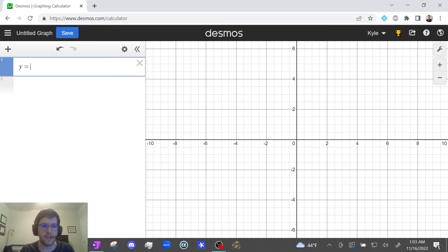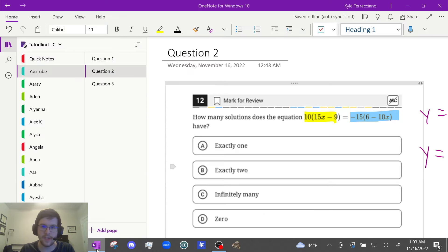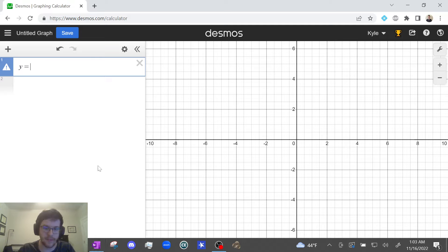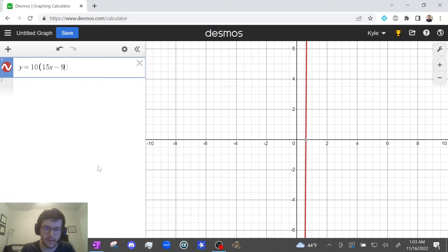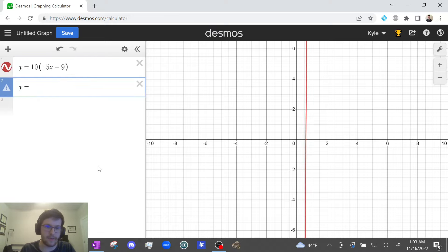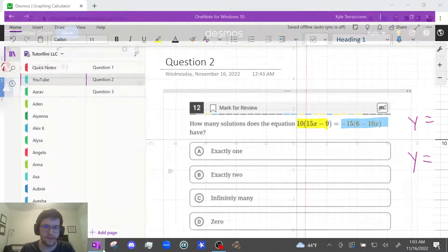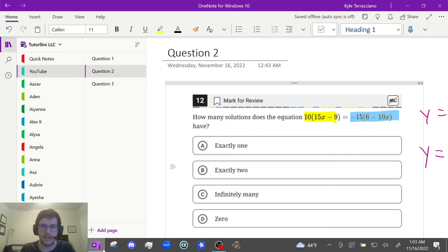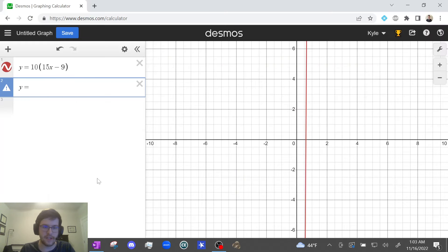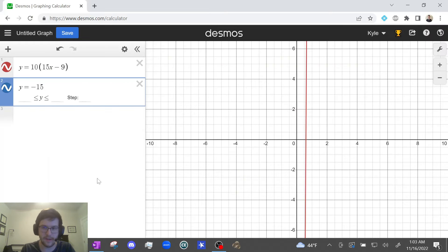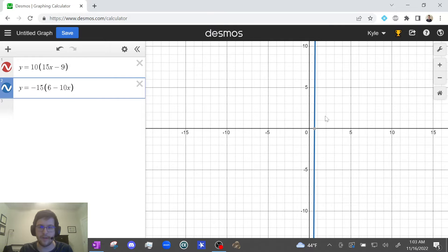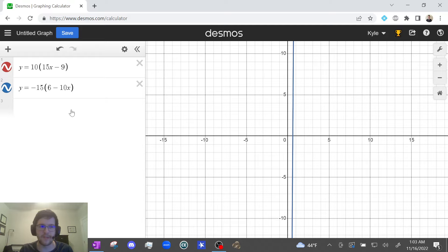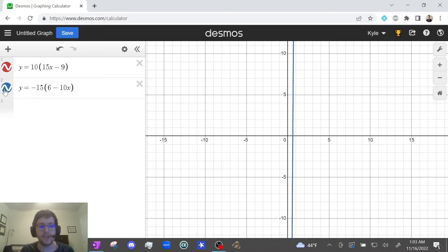So y = 10(15x - 9) and y = -15(6 - 10x). Watch what happens here. See how the blue graph completely replaced the red graph? If you're wondering what happened, you can unshade the second graph. This is what I like to do. Watch.